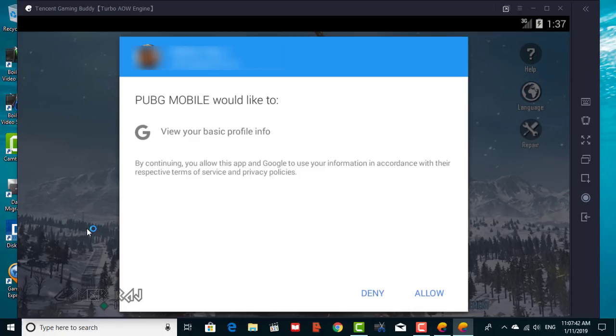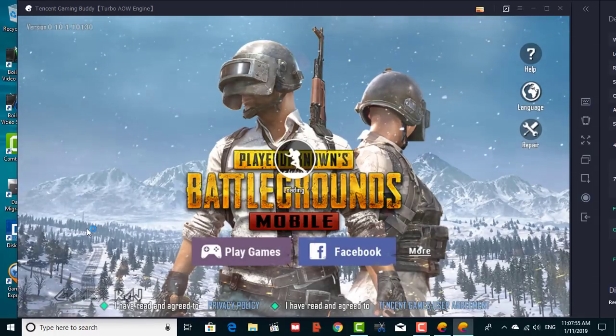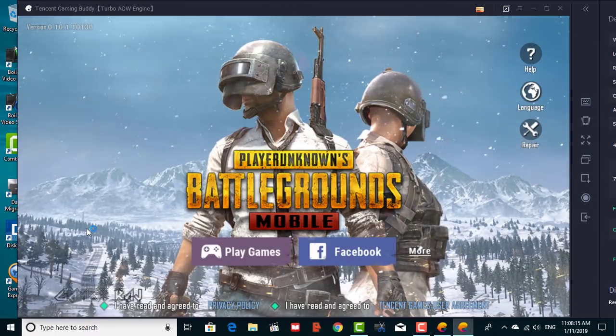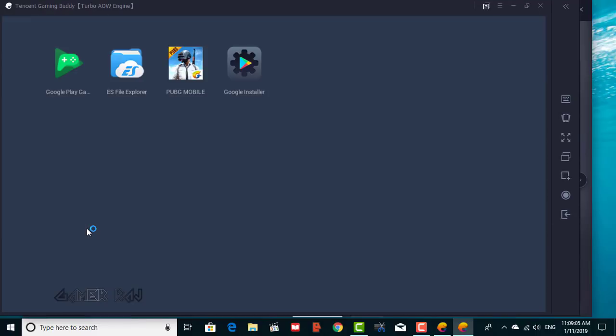If you encounter any error, don't worry, just close the window and restart the game. I had to restart two or three times to get things working.